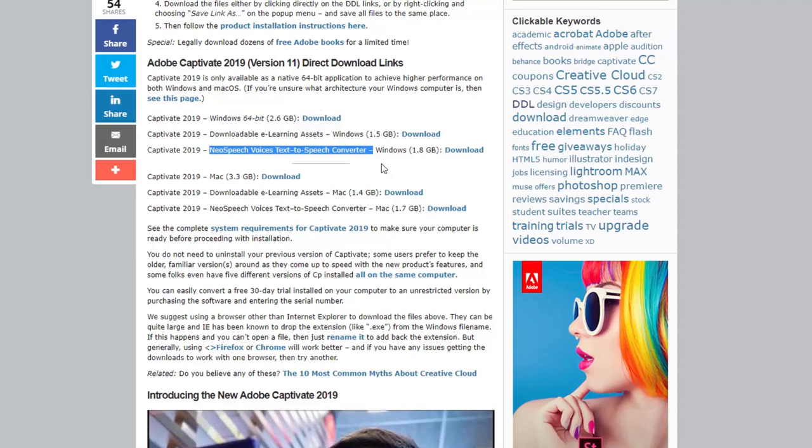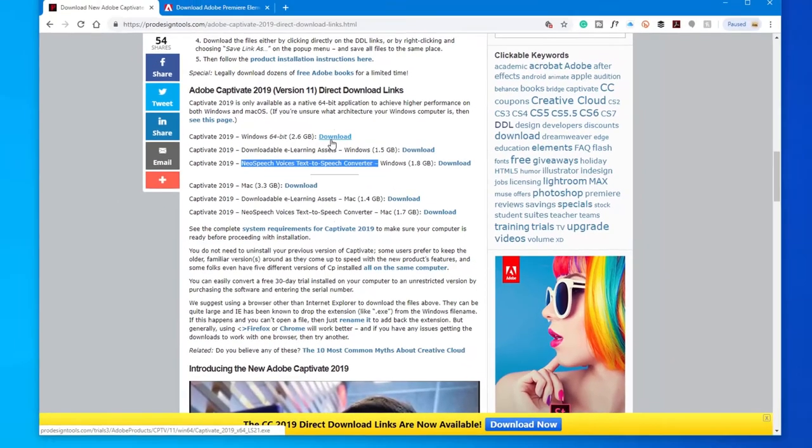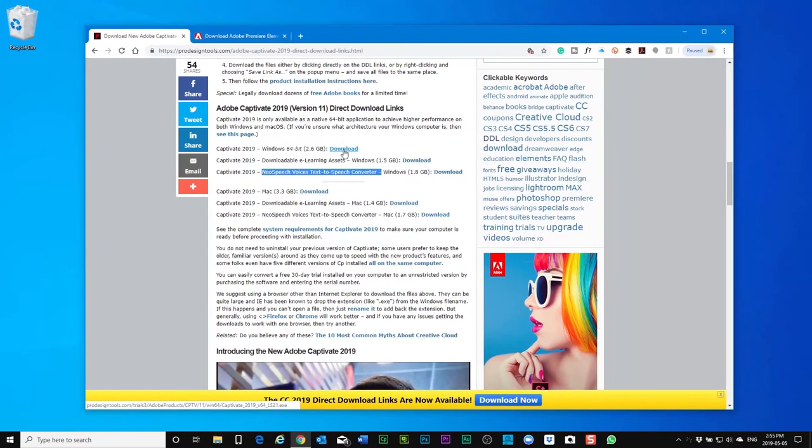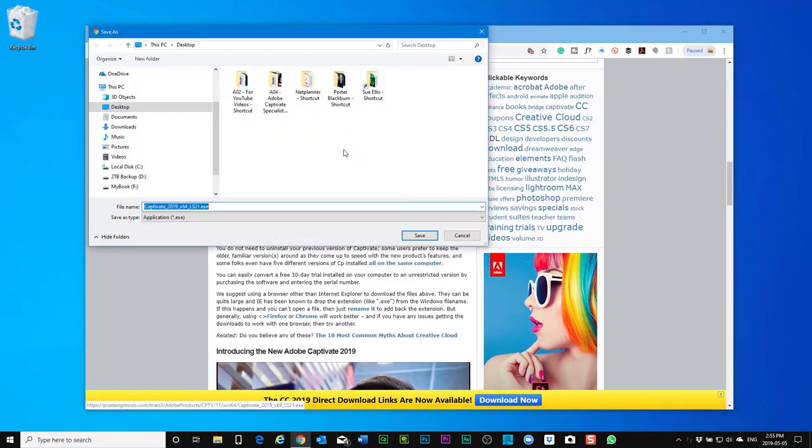So to start the process off I'm simply going to click on the main program download here and it's going to prompt me to save this. I'm going to save it to my desktop.